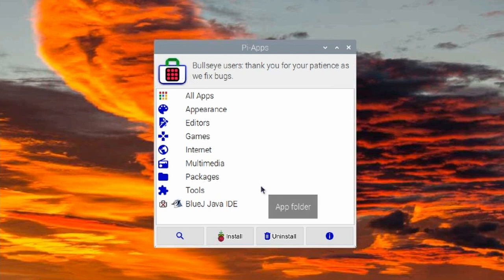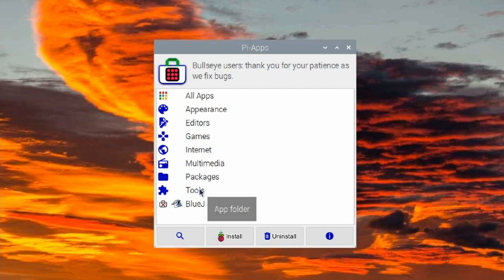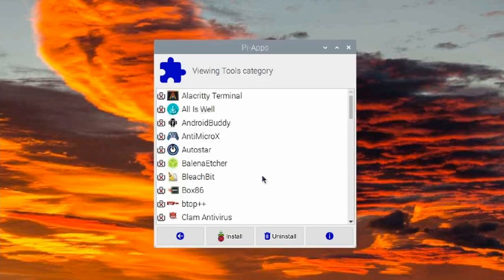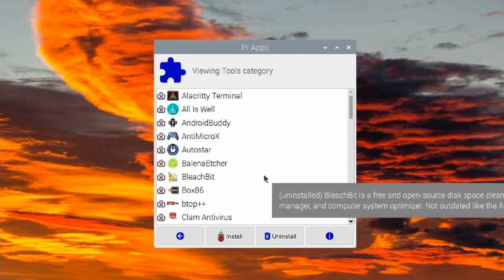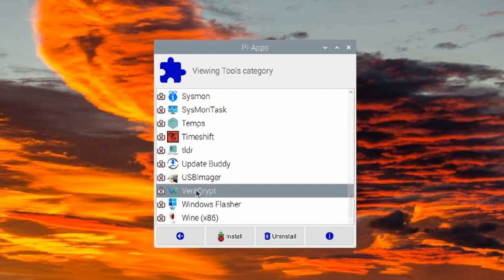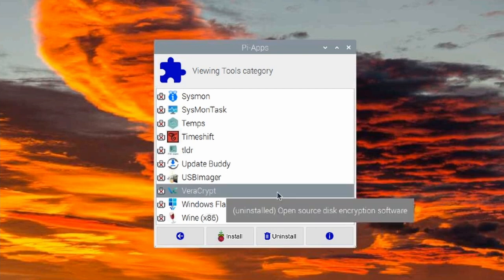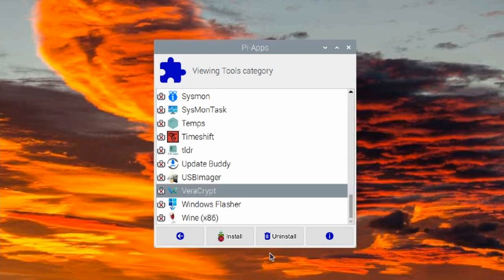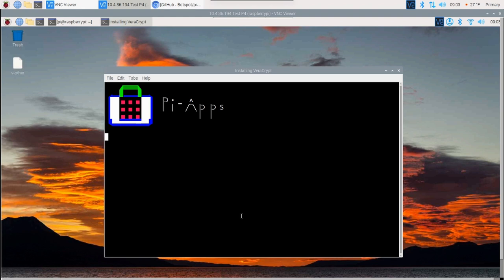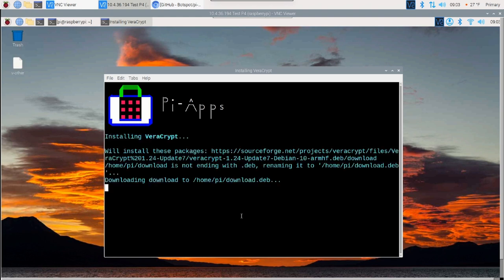In particular, and kind of what got me looking at this particular package is an application called Veriscript. We'll go ahead and walk through installing Veriscript. I'm just going to double-click on tools and then I'm going to scroll all the way down to the bottom. And I shouldn't be calling it Veriscript. It's actually Veracrypt. I should have known better. Anyway, I'm going to highlight that and go ahead and click install and let Pi Apps do its thing for installing this.